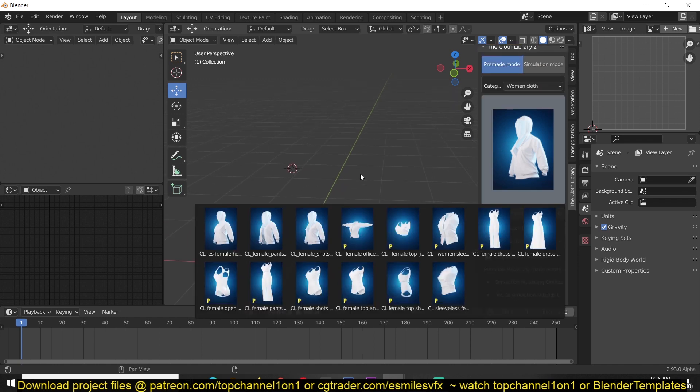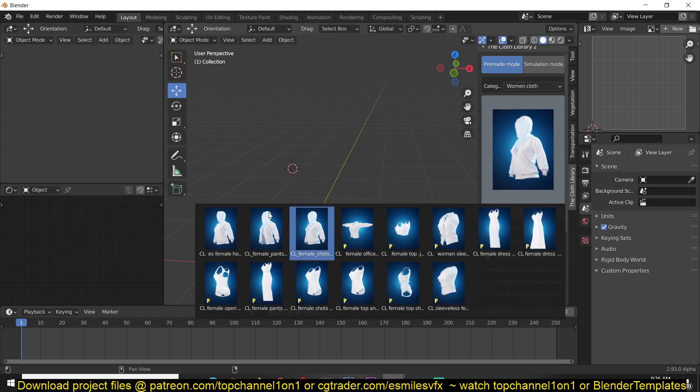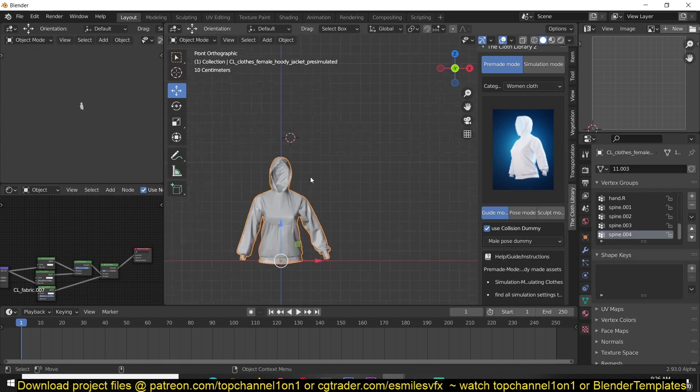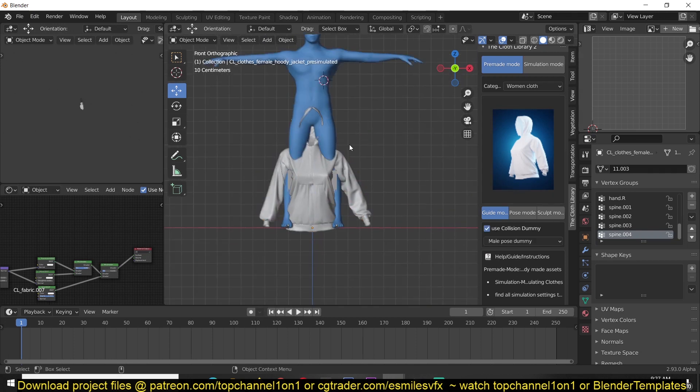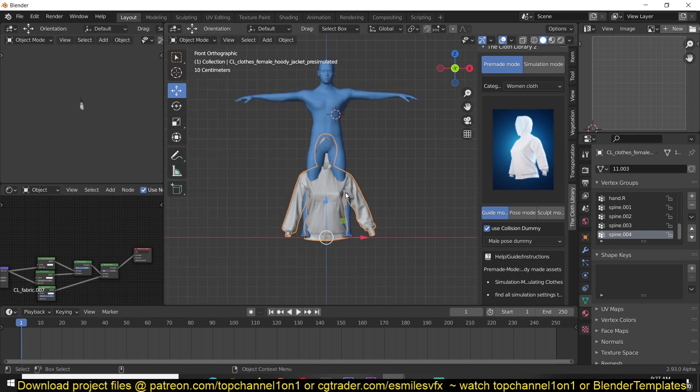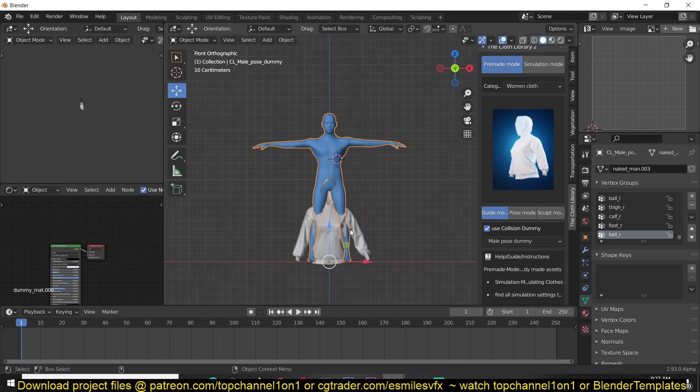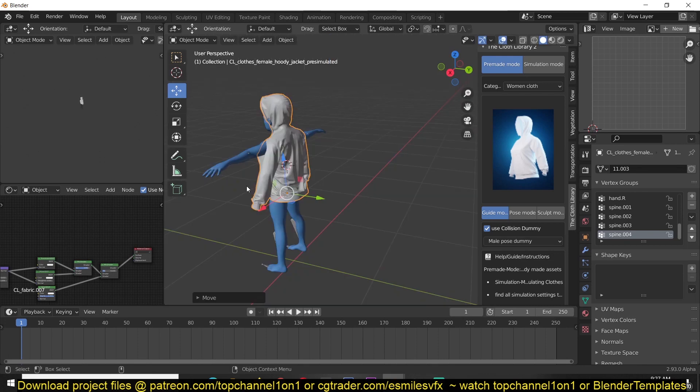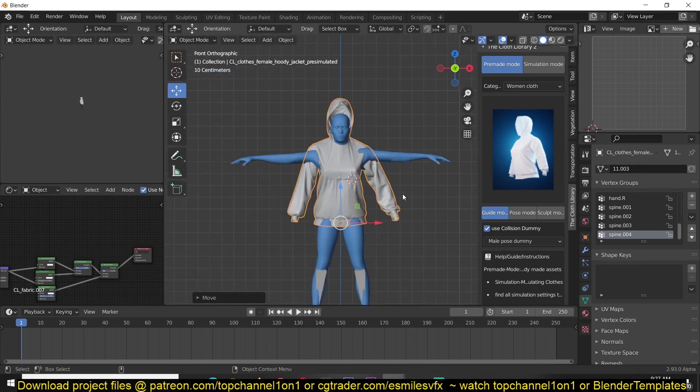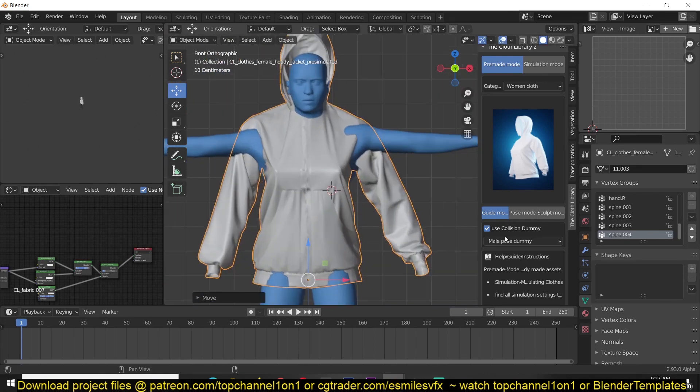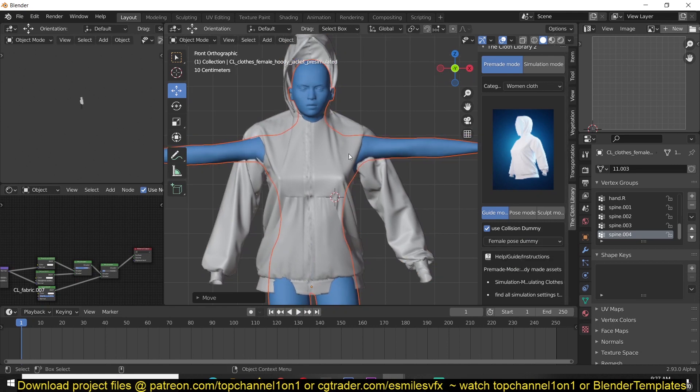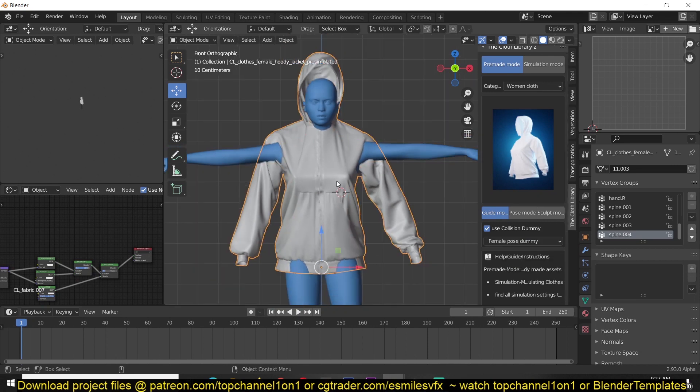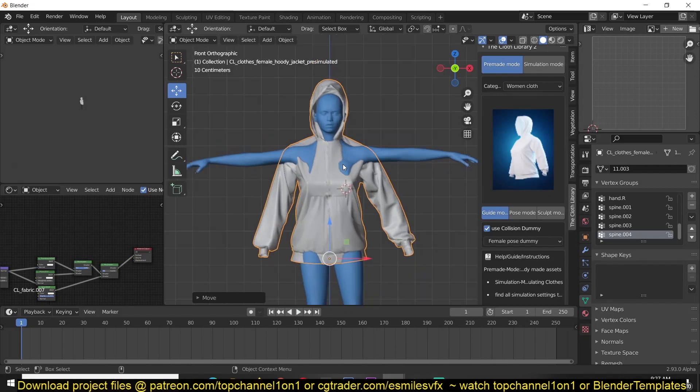Then you have the pose mode. For example, if I have this jacket here and say you have a character, I'm just going to use the collision dummy that comes with Blender. You can see that the character and the jacket are in a completely different pose.